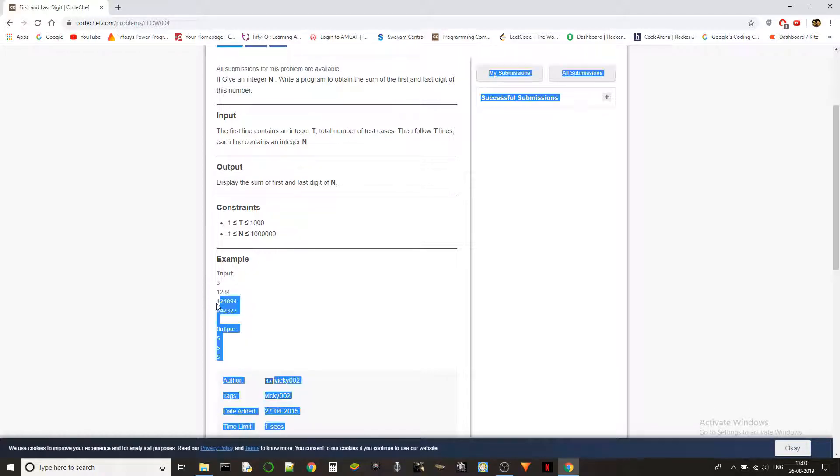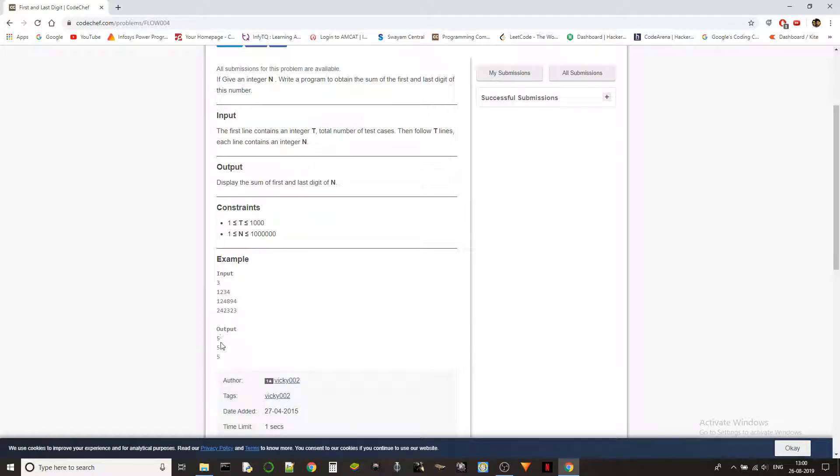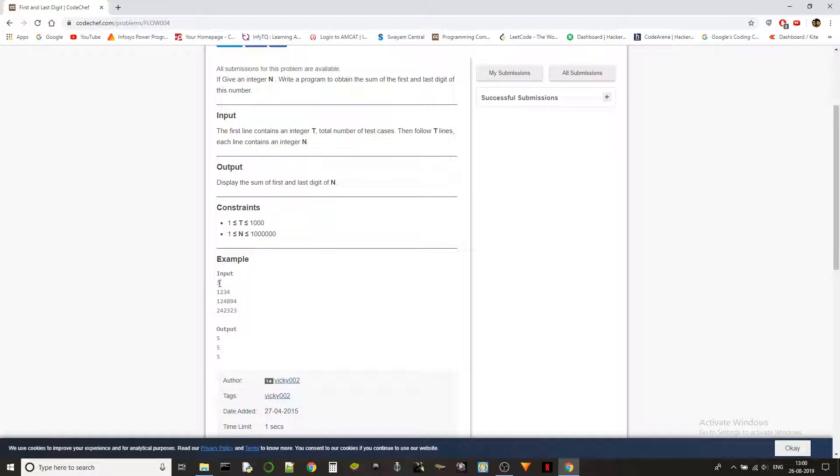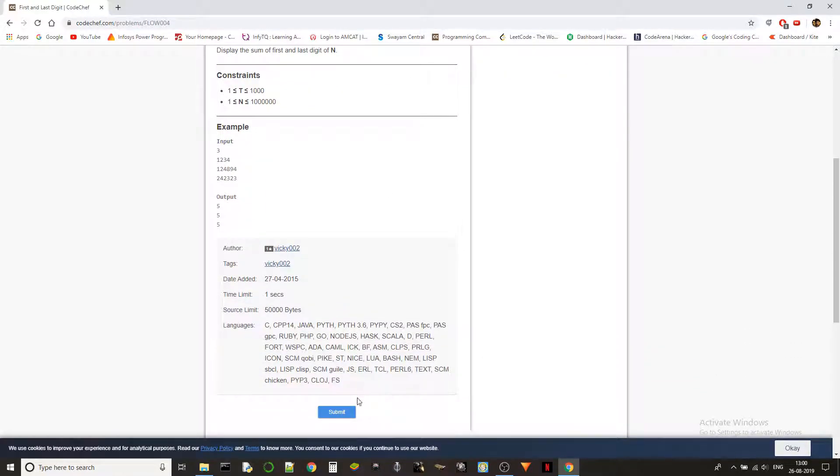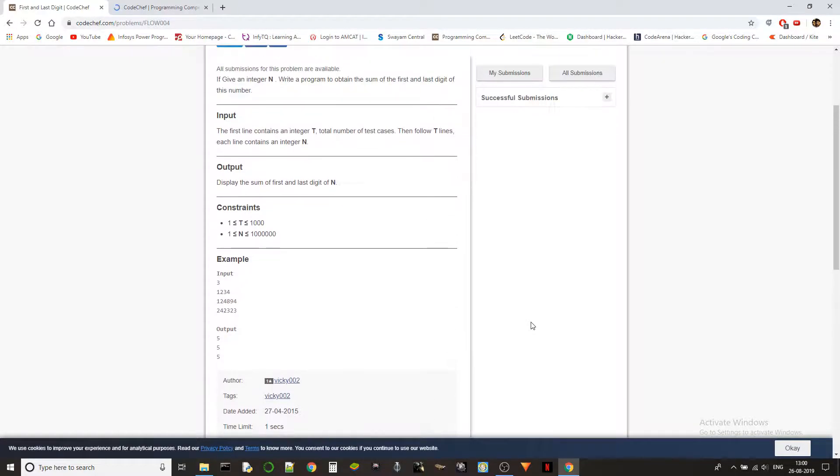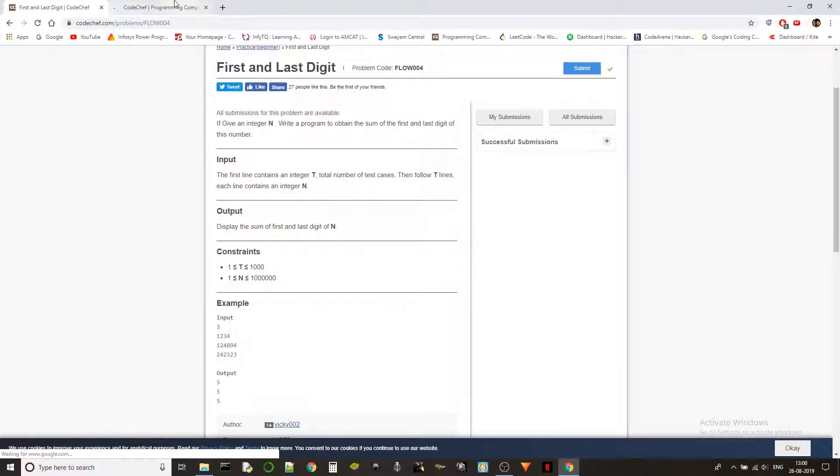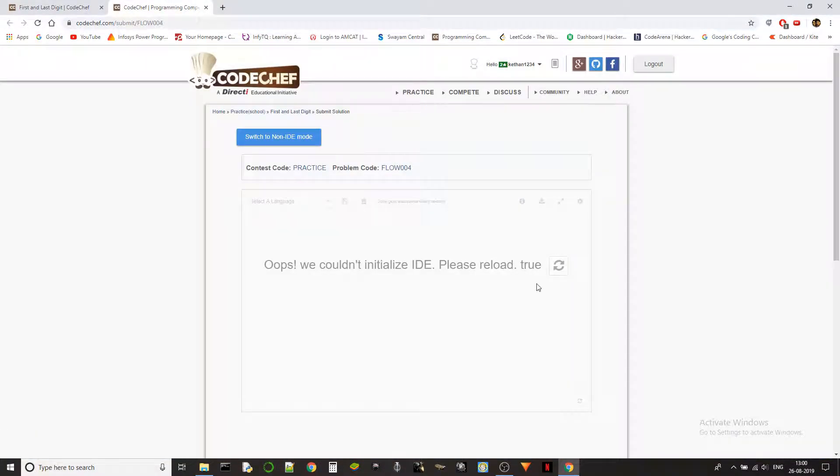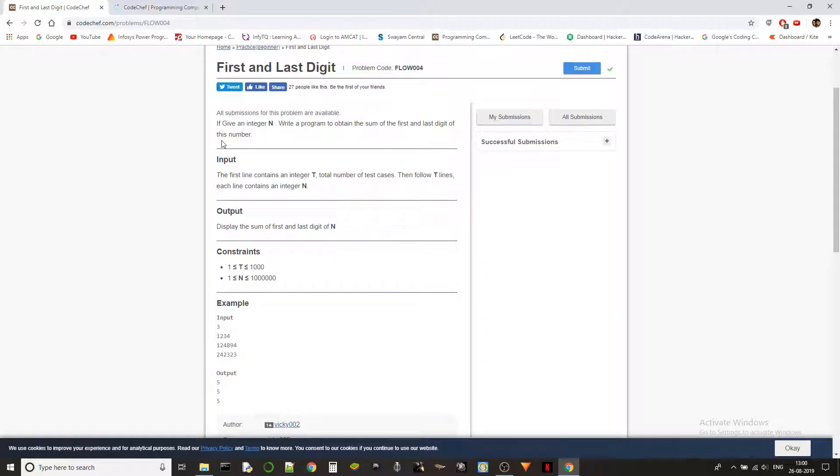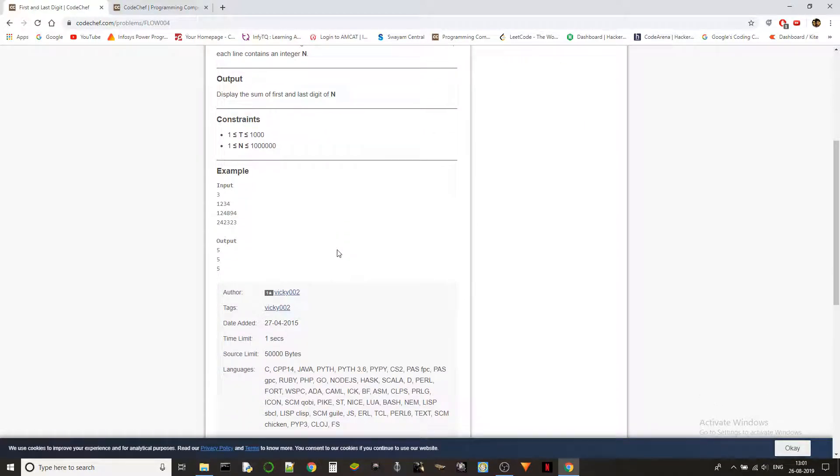1 and 4 which is 5, 2 and 3 which is 5. That's pretty simple, the question is straightforward. Let's get into how the input is given: we have T test cases, and then T lines follow with integers. Let's just get into the solution.